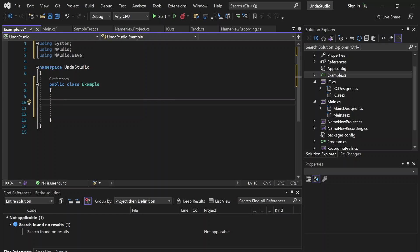So what will we be using? We're going to be using C Sharp and Windows Forms, and we will be using the NAudio API, which is a free and open source API with the MIT license.